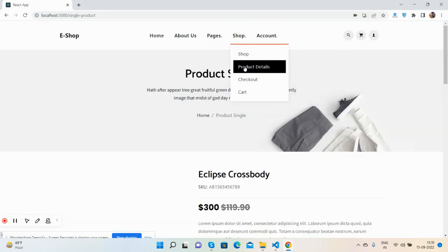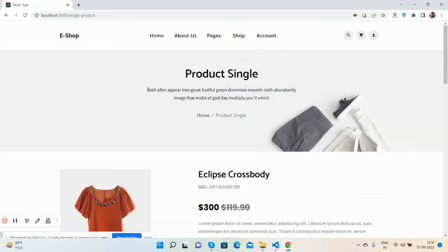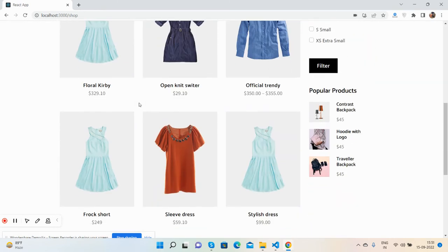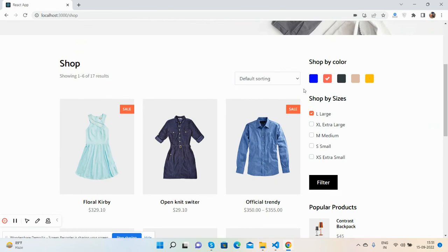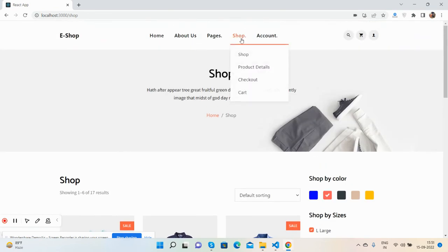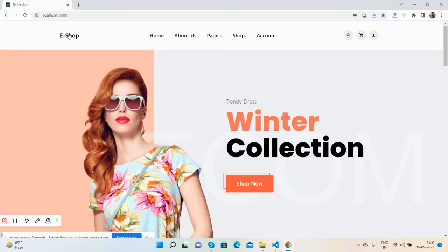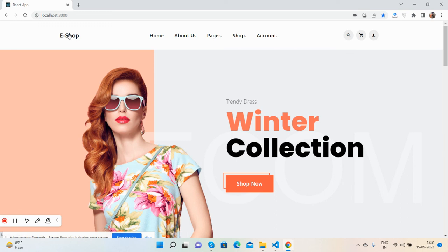Also, we will make this single product page dynamic as well, and then shop page with proper working filtration, and then cart functionality. I will do all these things in my next videos. But for now, I will give you a proper e-commerce website, or I can say a proper static e-commerce website, and you can use this in your demo project and also your main project as well because it is fully responsive.